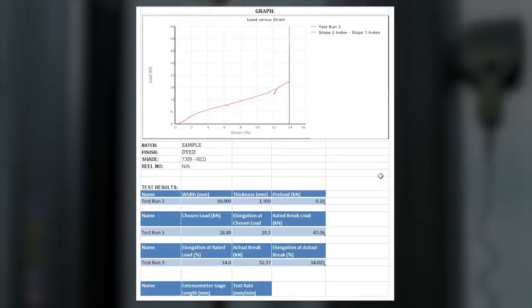Elongation results are measured at multiple points and are graphed for customer test certificates.